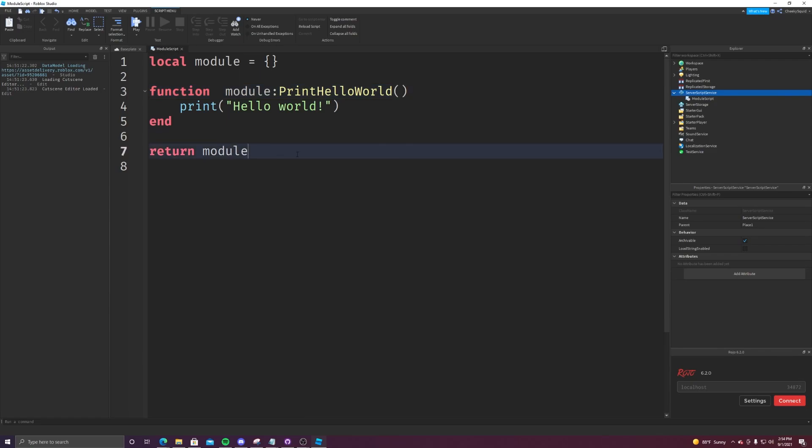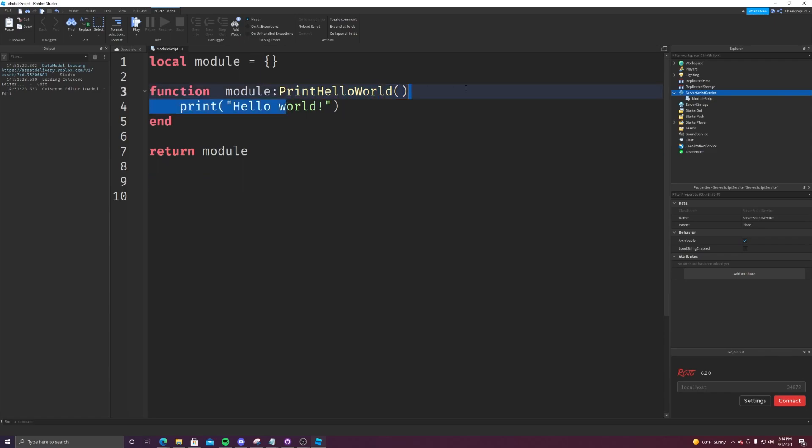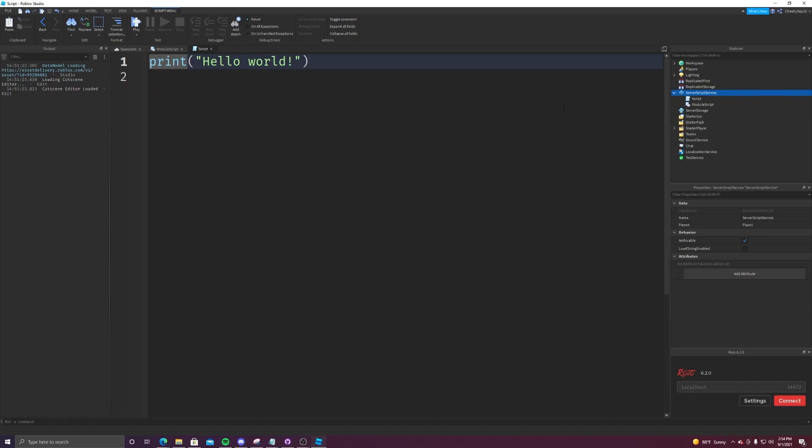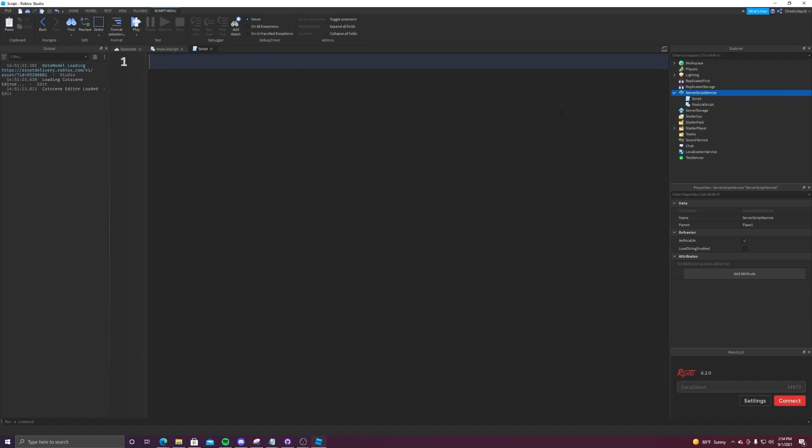So now return module essentially returns print hello world. It returns a table with this function. So you might be wondering how exactly would I access this module from another script? It's really, really simple. All you have to do is go back in the server script service or whatever folder you're using, create a normal script. And you just have to be able to index the module script with the require keyword. First, we need to direct the code to the module script.